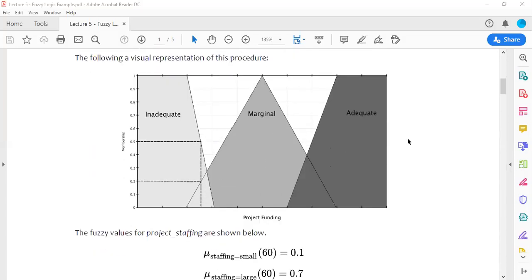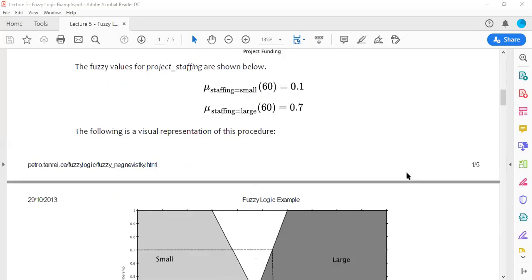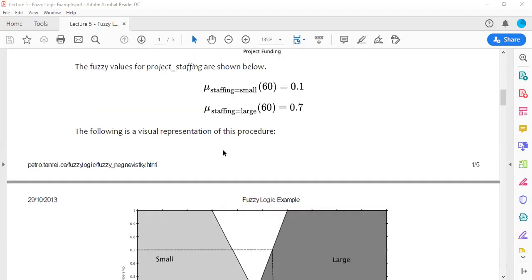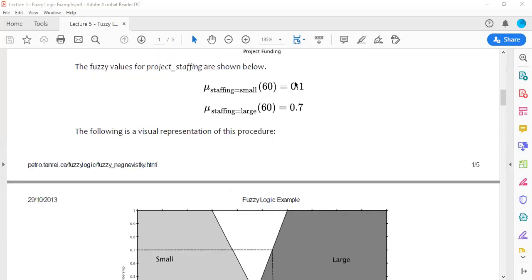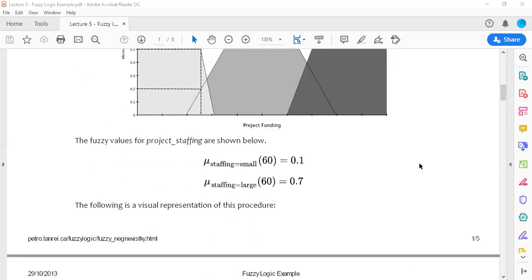For the second input at 60 percent project staffing, we evaluate the two membership values: staffing small = 0.1, and staffing large = 0.7. With these membership values defined for both input variables, we can now use the rule set to calculate the output.